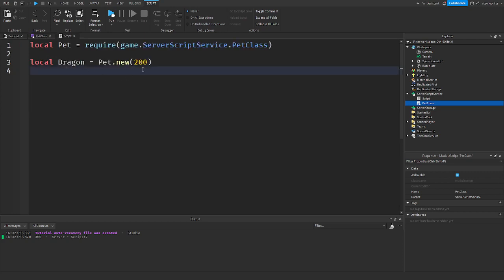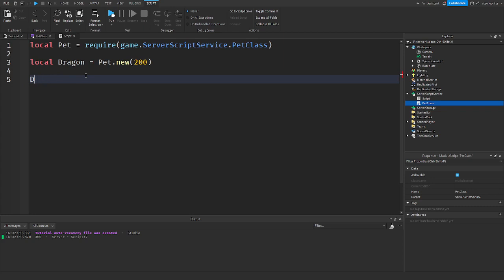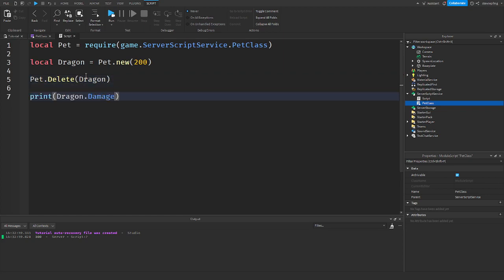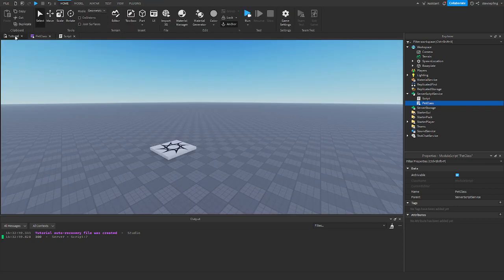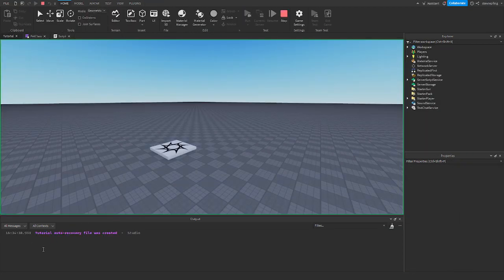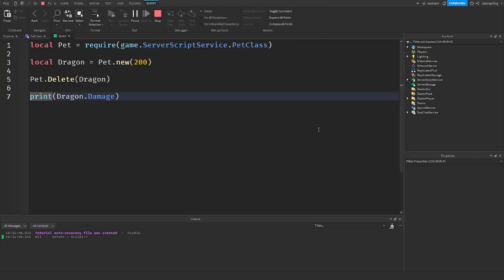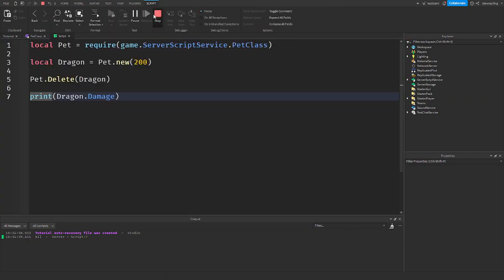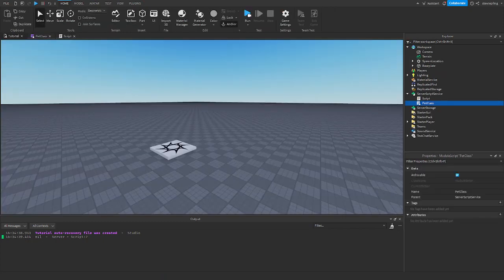So, we're going to have the dragon. We're going to dragon.pet.delete. Dragon. We're then going to print the dragon's damage. Nothing. Well, it'll print nil. Because, we deleted it here. And, if I go to the tutorial game and see. It works as intended.